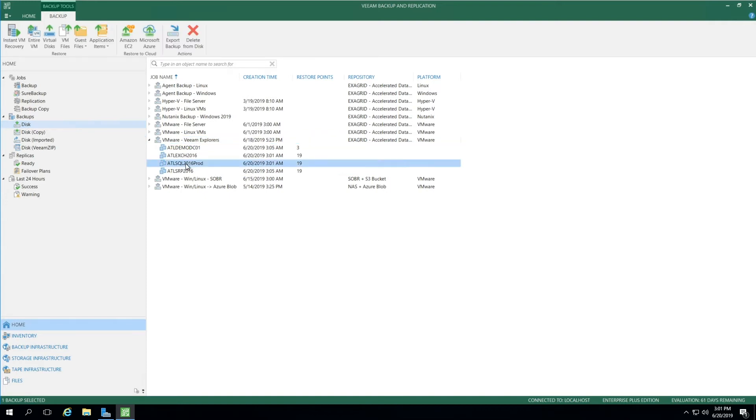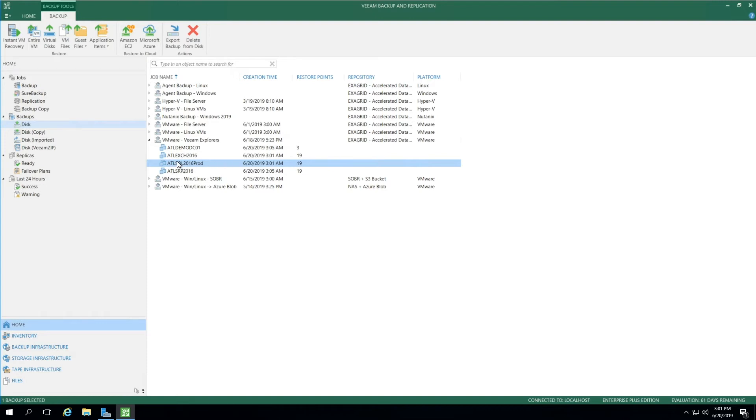Below, we see ATL SQL 2016 Prod, which is our SQL Server disk. To the right, you'll see the menu Restore Points, which will show us how many restore points for each one of these disks. Currently the SQL Server has 19.